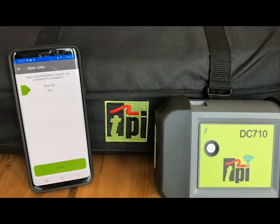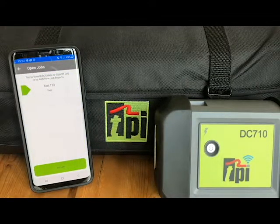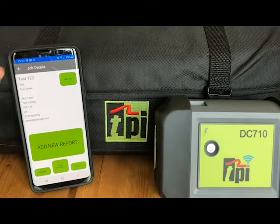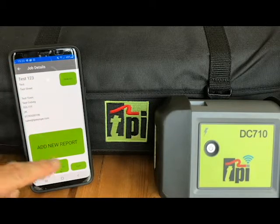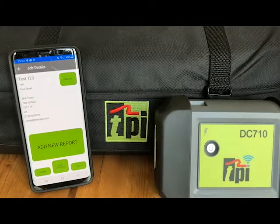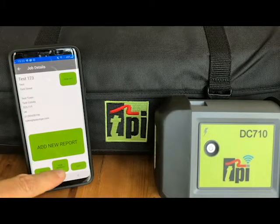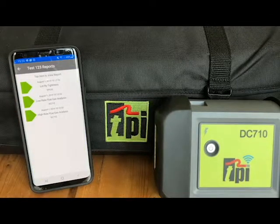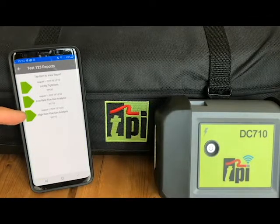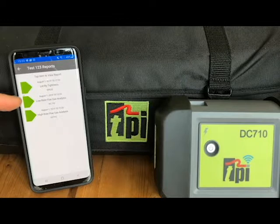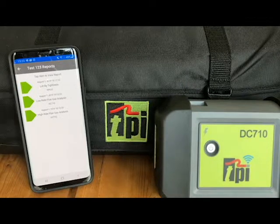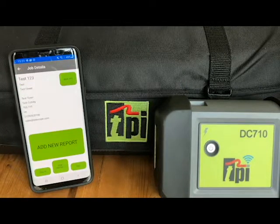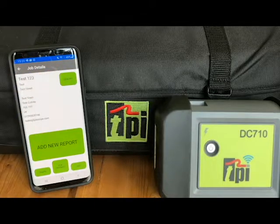Then all your open jobs, which haven't yet been signed off by your customer. Clicking into here, we can add more reports to this, or we can look at the reports that are already added — which are a high rate test, a low rate test, and we have a tightness test here from one of the manometers.